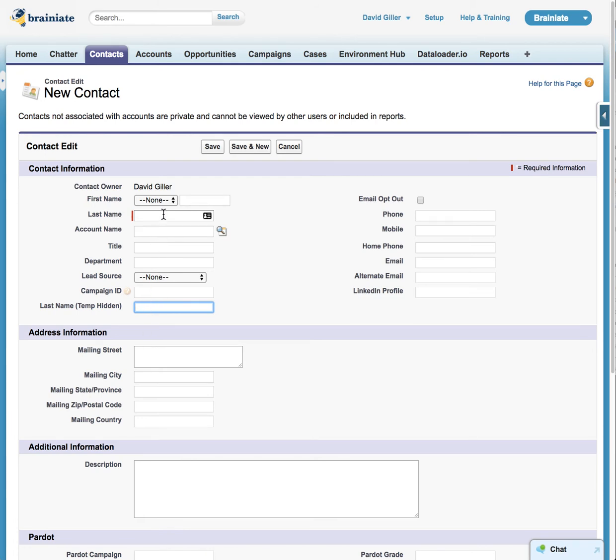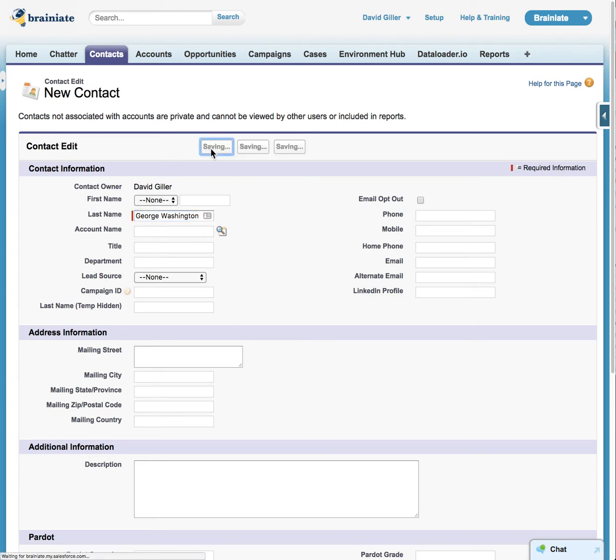I'm going to show you how it will work. So let's simulate by putting in, in the last name field, George space Washington. And when I hit save, watch what happens.